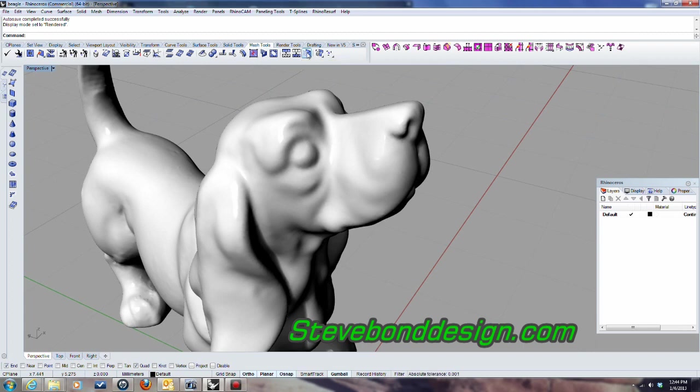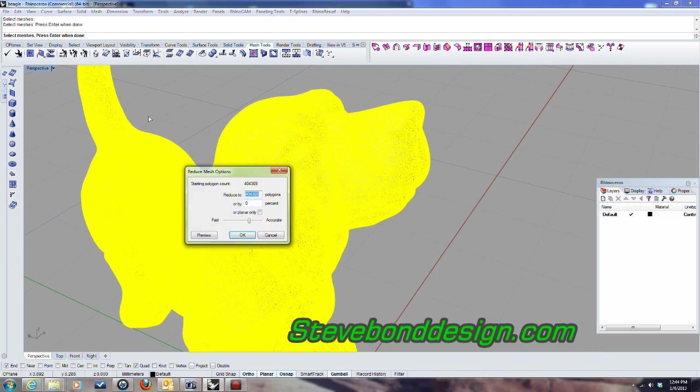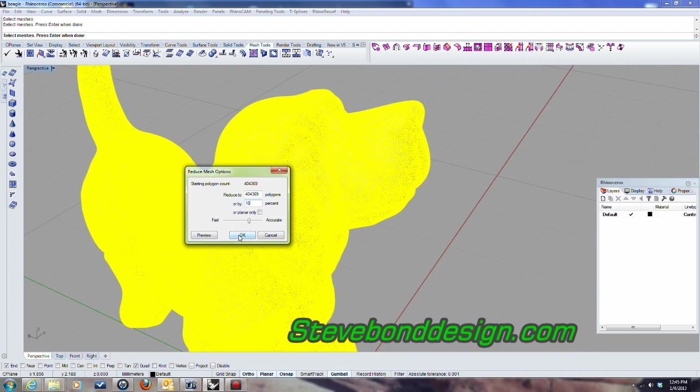So if I go ahead and click that, it asks me to select the mesh. I'll go ahead and hit enter. And then right here you can either put a number in here of the number of polygons you want it to be reduced to, or you can put a percentage. And just for the purpose of this video, I'm going to reduce it by 10% so it goes a little quicker. But obviously you can reduce it by as much as you want. The more you reduce it by, the longer it takes, but still just a few minutes really.